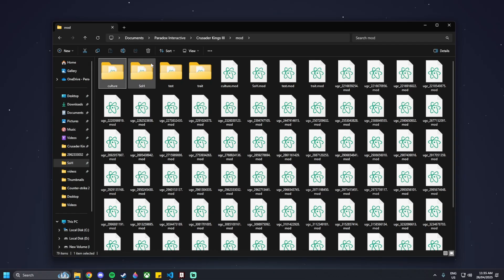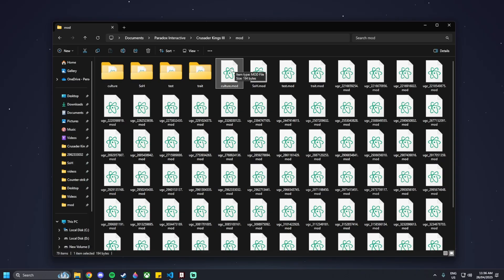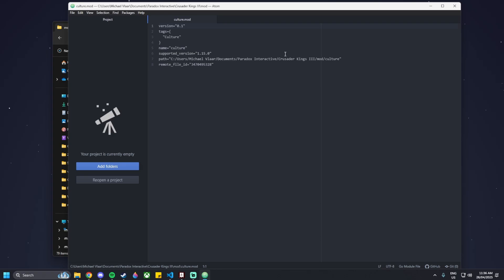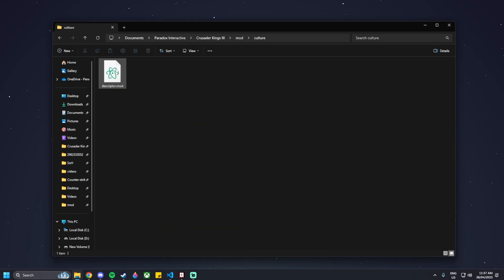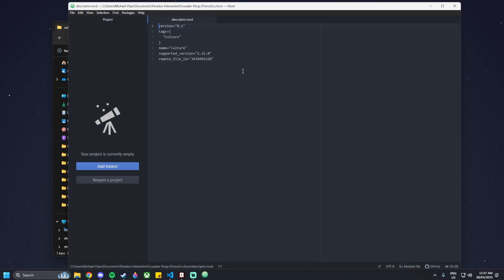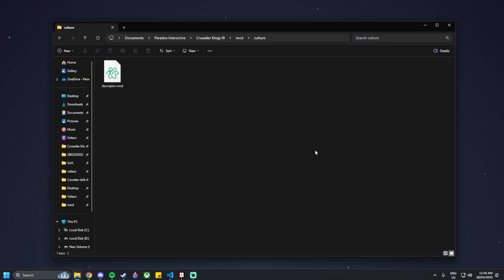Go to File Explorer and navigate to Documents > Paradox Interactive > Crusader Kings 3 > mod. You'll see the culture dot mod file - open it using Atom (link in the description). Change the supported version from 1.15.0 to 1.15.* - this makes the mod compatible with any 1.15.x version. Do the same inside the new mod folder in the descriptor dot mod file, changing supported version to 1.15.*.